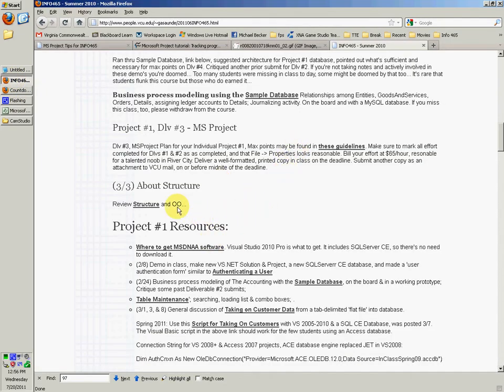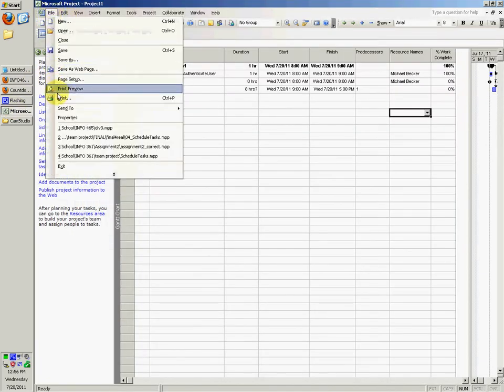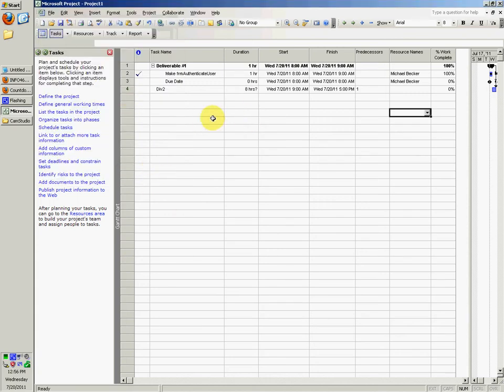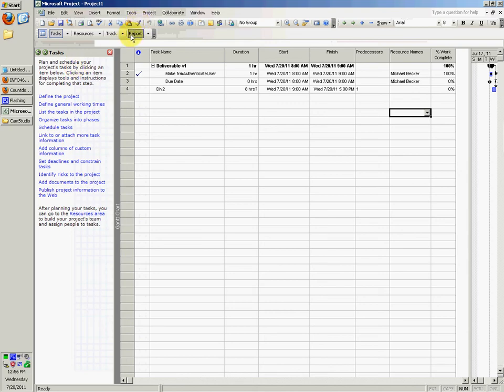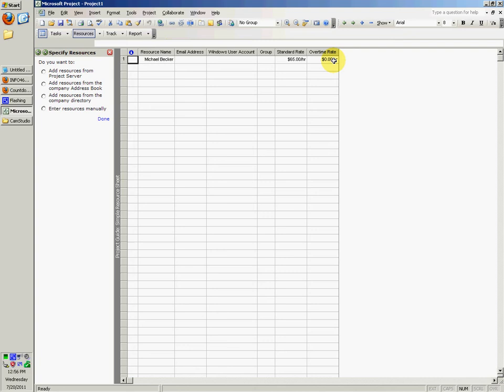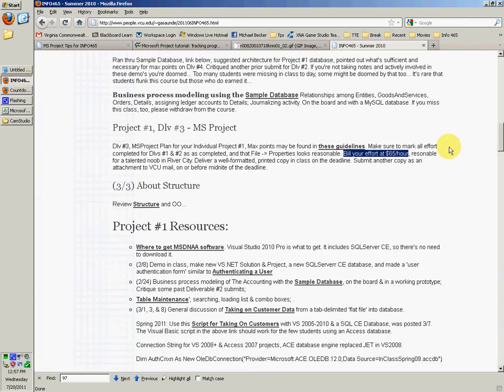For the due date, let's see, and again, just check Files, Properties, Contents, or whatever. Yeah, we already just went to this, make sure that it looks reasonable for your final thing. And then bill your effort at sixty-five dollars an hour, we already put that in, we've got resources, it shows sixty-five dollars an hour, standard rate. And you could put in an email address if you wanted, but you don't need to. Reasonable for a talented new in river city.